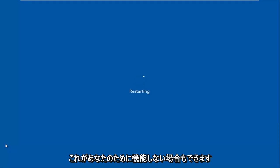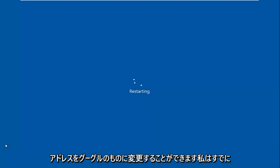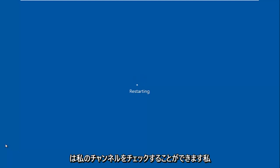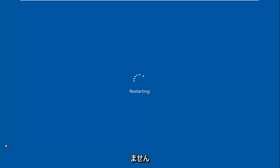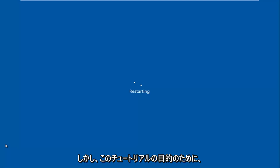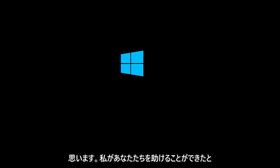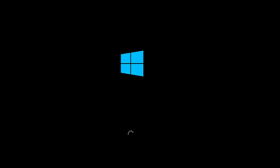So you can also, if this does not work for you, you can change your DNS settings or your DNS address to that of Google. I've already made tutorials about that before so you can check out my channel for that. I might have a card playing in the video to a video that shows how to do that. But I think for the purpose of this tutorial, it's pretty much done. And I hope I was able to help you guys out. And I will catch you in the next video. Goodbye.